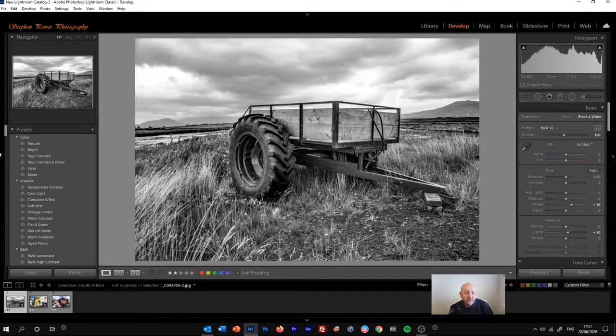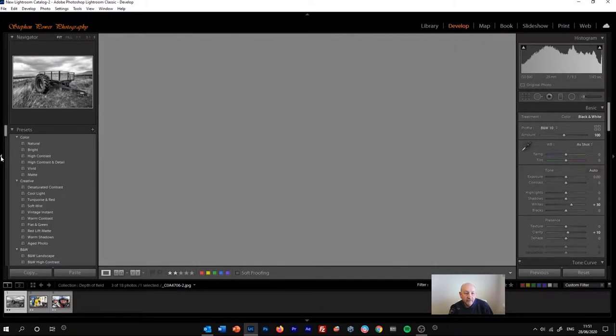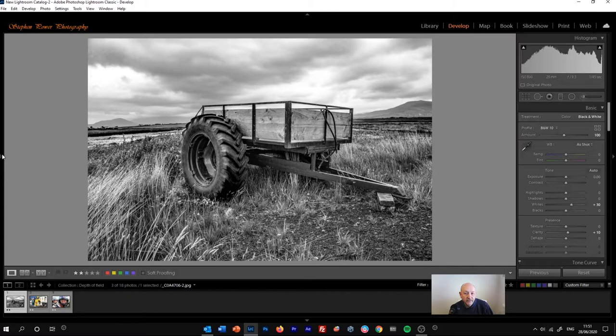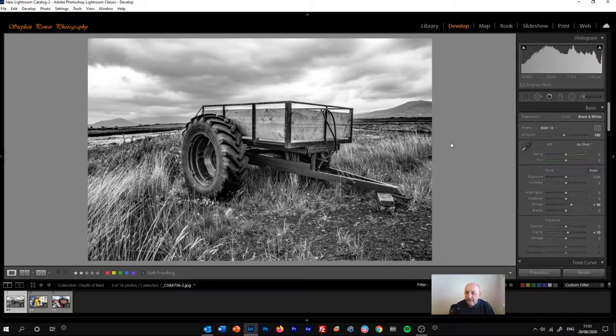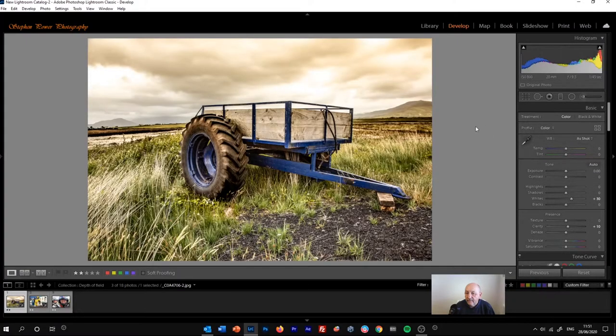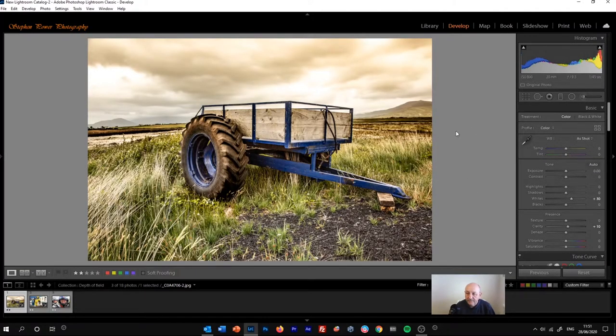In fact, I'll get rid of that column so we can see the image a bit more clearly. Now, so we're still in the develop panel.